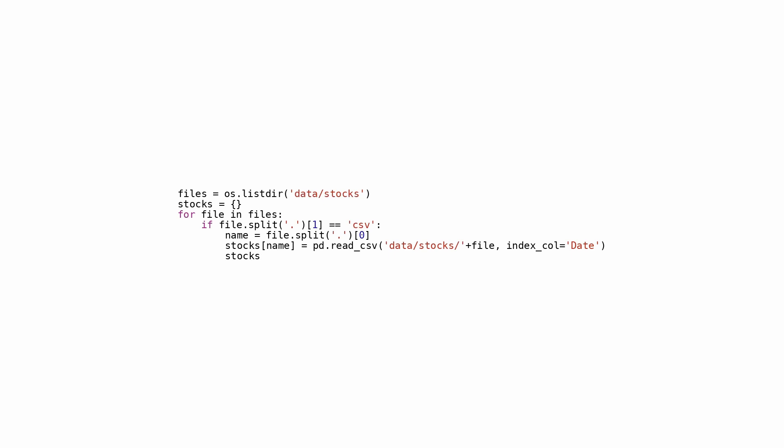Through this implementation, we can effectively load and structure stock data from diverse files into an organized layout suitable for various data-oriented tasks like analysis, visualization, and additional processing.